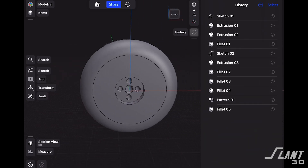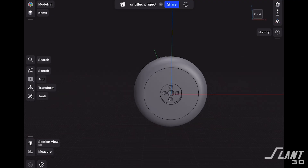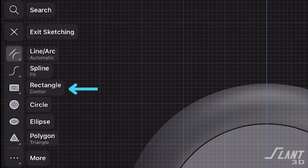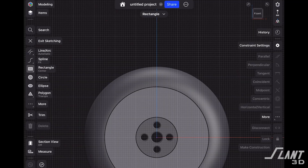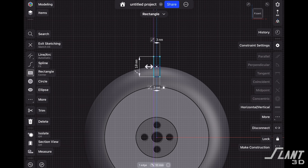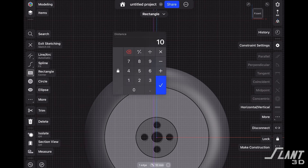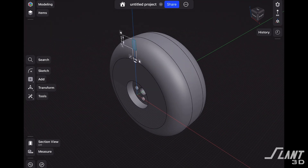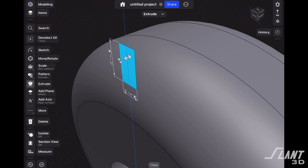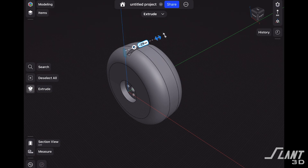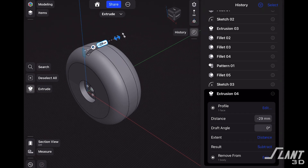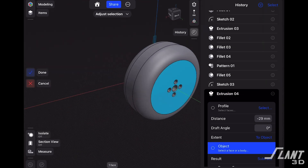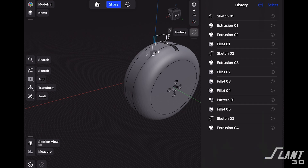Let's go ahead and create some treads on this wheel. We're going to create a new sketch, go up to the top, select the rectangle tool set to center, and draw that — setting it to three millimeters by six millimeters. We'll rotate our view, zoom in, grab that rectangle, and extrude it all the way through our wheel. Then we'll open up the history tab and do the same 'to object' → select object → back face. Now that tread is defined by the width of our wheel.